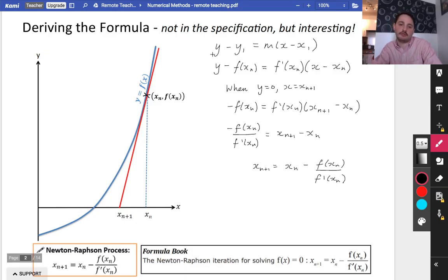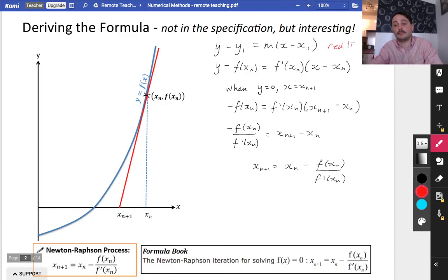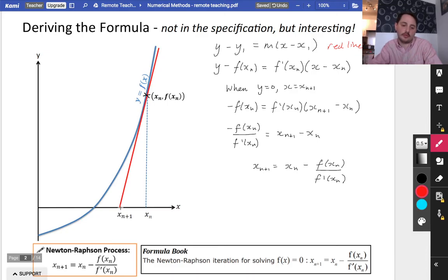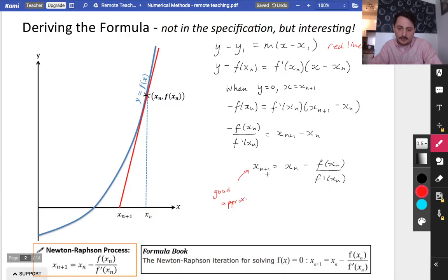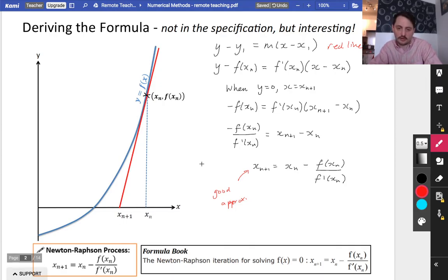We started off with the equation of the red tangent line, then found this coordinate by setting y equal to 0 and x equal to xn+1 — because that was what we were trying to find. Hopefully xn+1 is a good approximation. However, you can keep applying this process, just like we did with iteration: when you get x1 from x0, you can then find x2, x3, x4, and get closer and closer to the root.